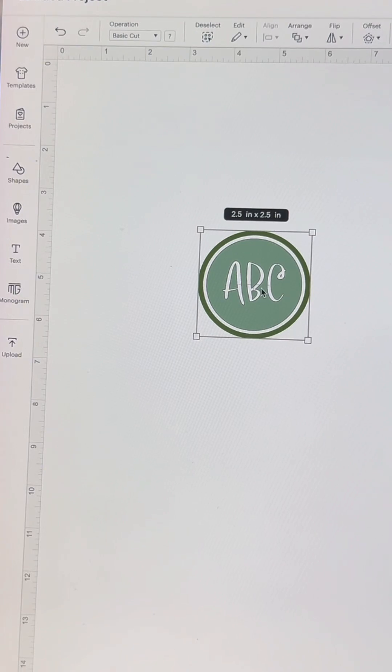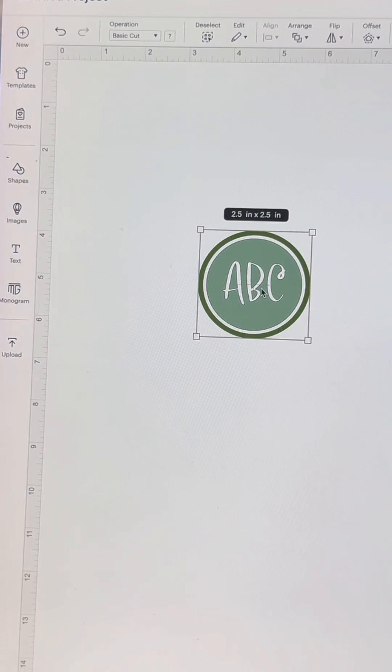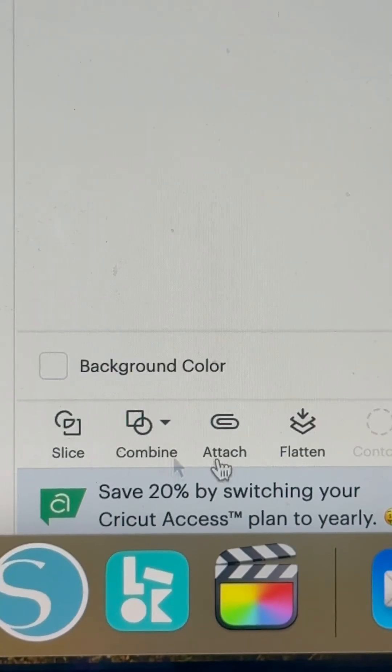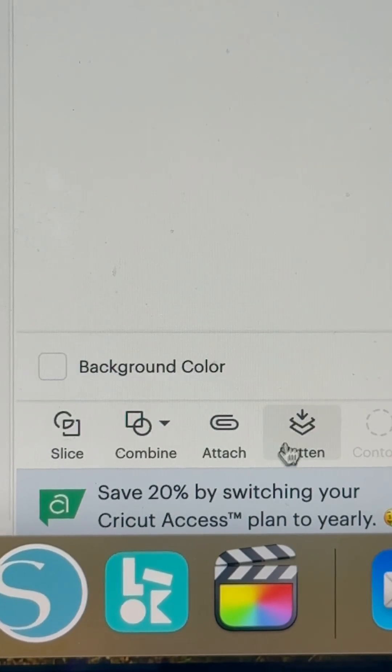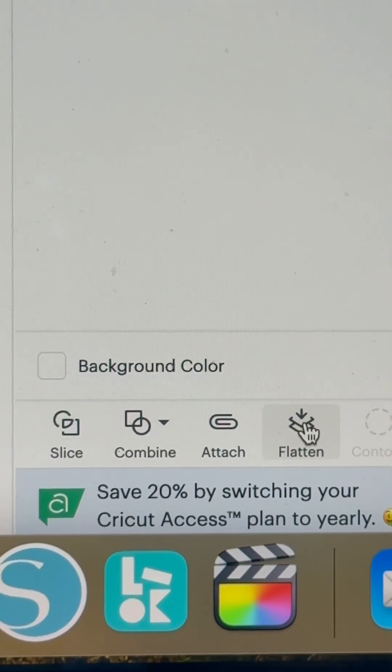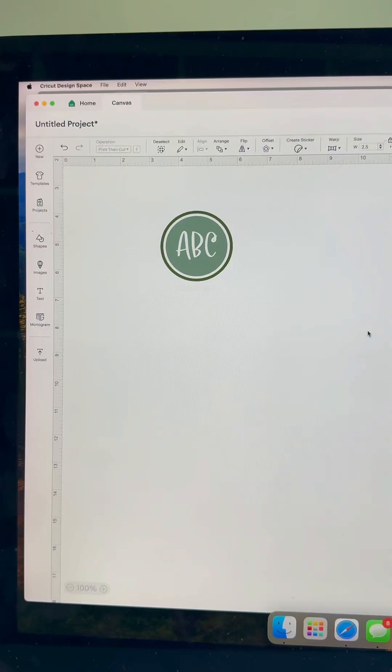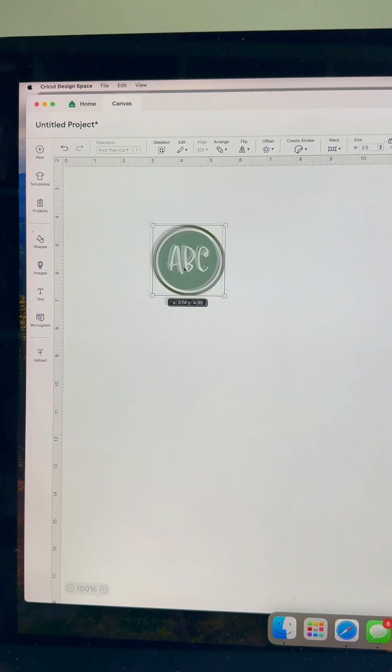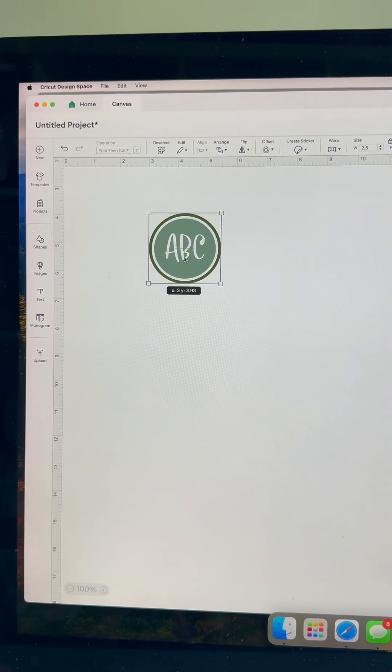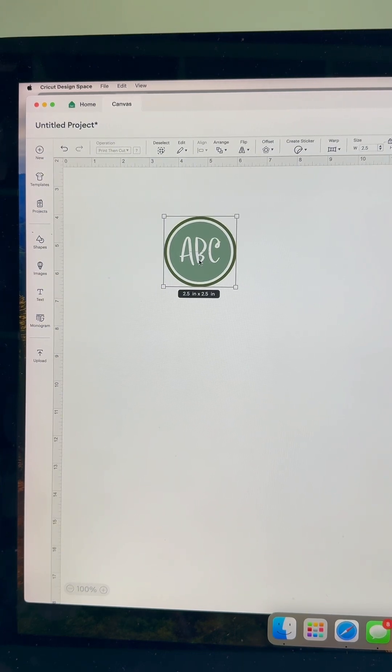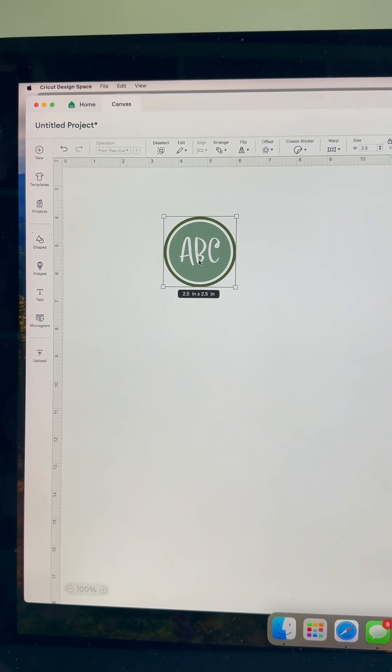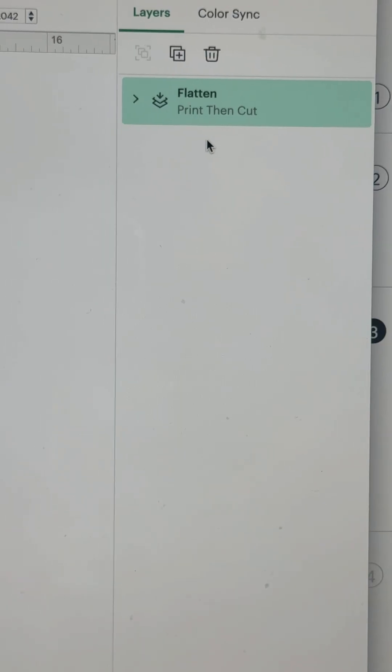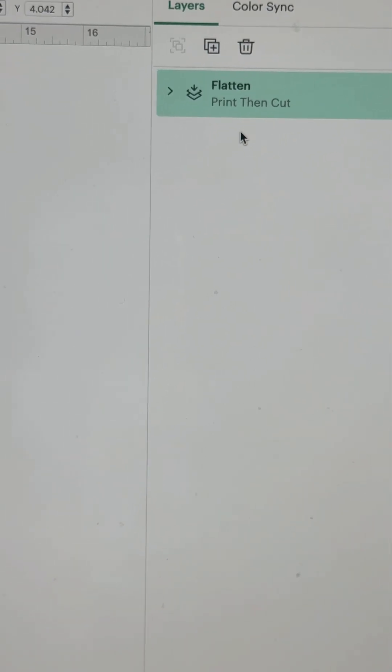Go to the bottom right of your screen. Right down here, we have all those options and select flatten. Now that layer is going to print. If you look over to your right in your layers panel, it says print and cut.